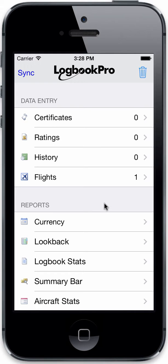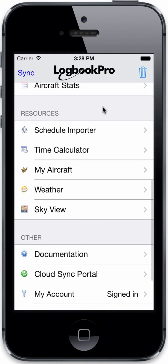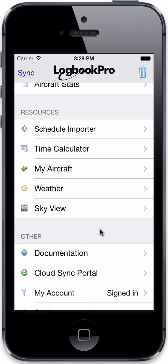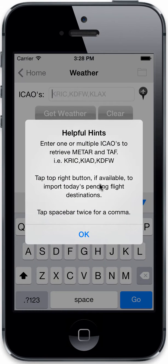The weather area in Lotabert Pro Mobile allows you to check METAR and TAF for any or several airfields at any given time. Tap into the weather area and you can see helpful hints on your first use — you can enter one or multiple ICAOs to retrieve METAR and TAF. All you have to do is separate them via a comma, so you have KRIC, KIAD, and this will pull all three in one shot.